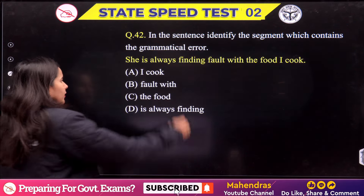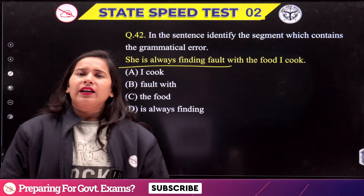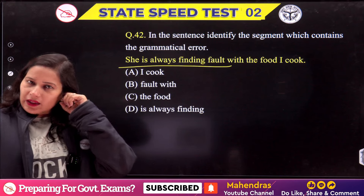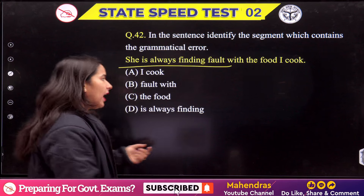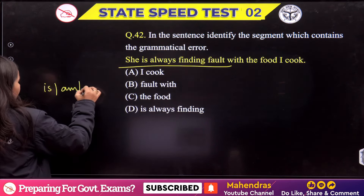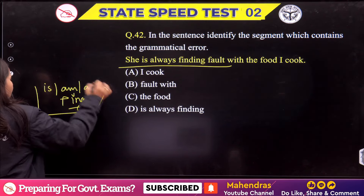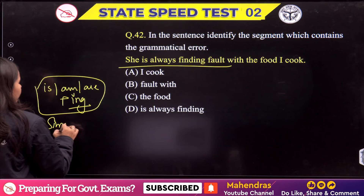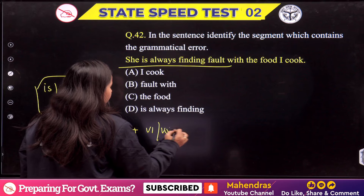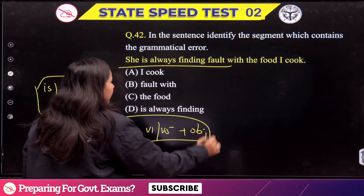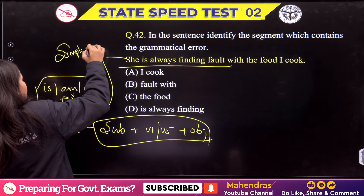Next: 'She is always finding fault with the food I cook.' What do we always do with 'always'? We use simple present tense. With adverbs of frequency like 'always', the verb form should not be continuous. In simple present, the structure is Subject + V1 (or V5). So the sentence should use simple present, not present continuous.